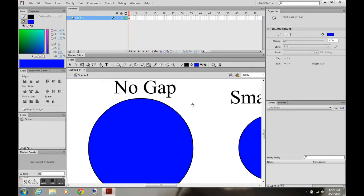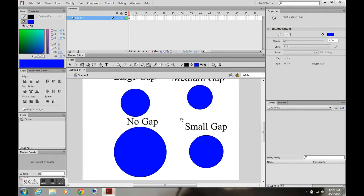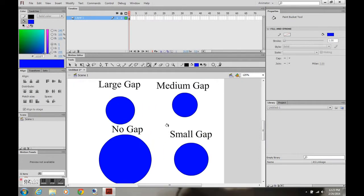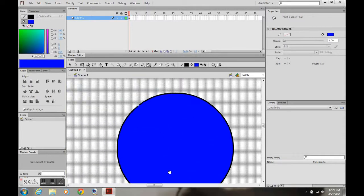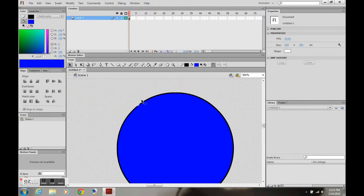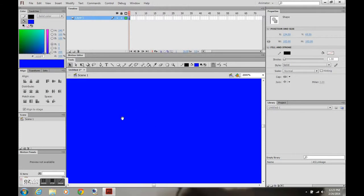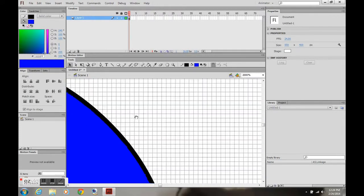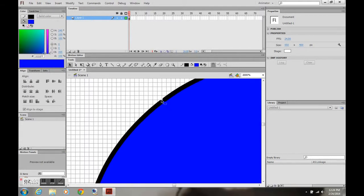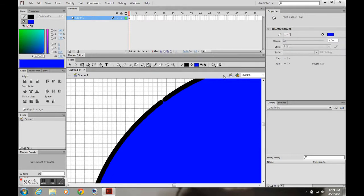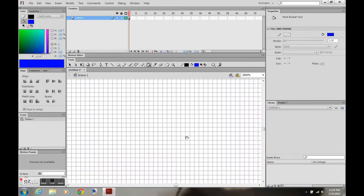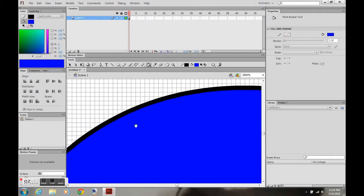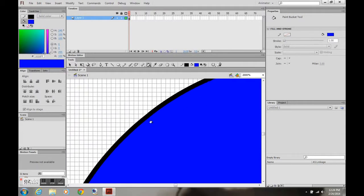This one has no gaps, so I can use 'don't close gaps.' Showing you the range: the large gap tool on the paint bucket will close that. Medium — just slightly. Small doesn't work, but medium does. This small gap is extremely small — that's where the small gap range sits.